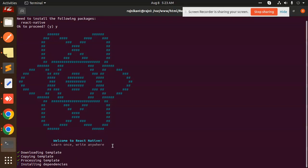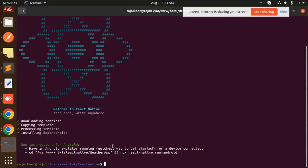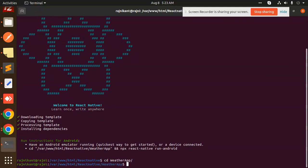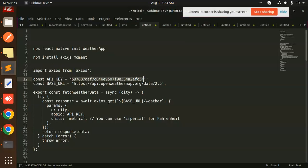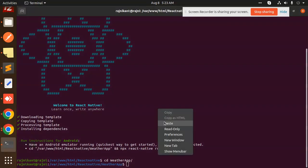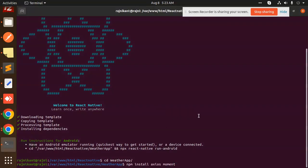It's installing the dependencies. Now it's done. CD into Weather App. Here we have to install some packages: axios and moment. I'm going to install these two packages.